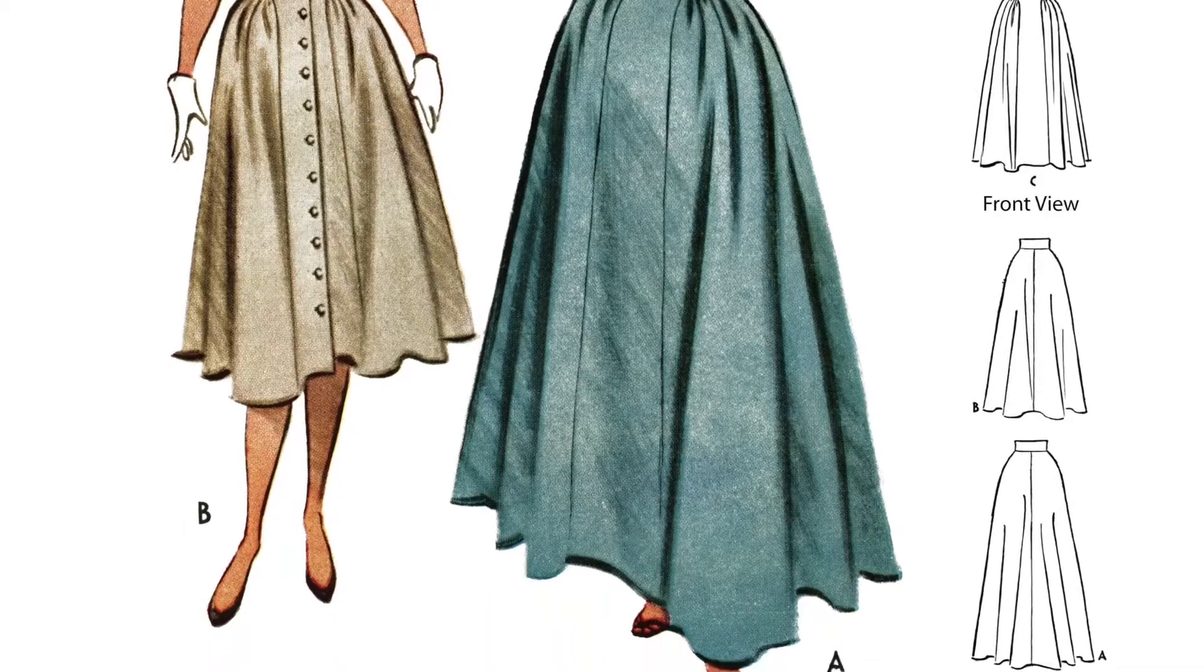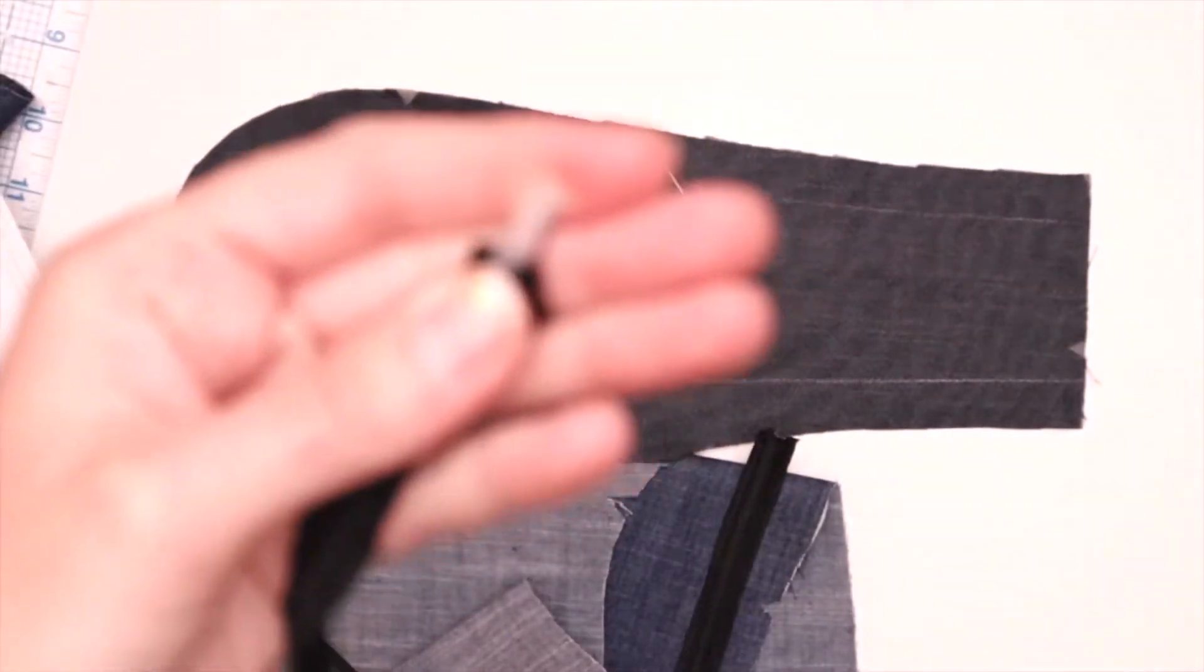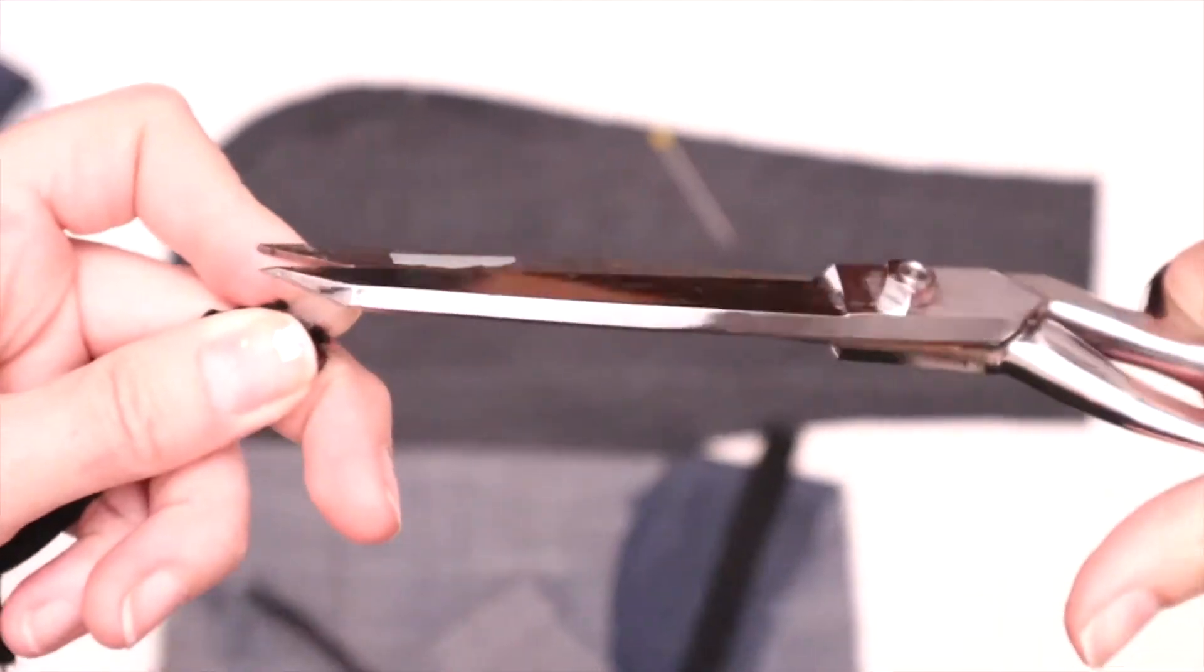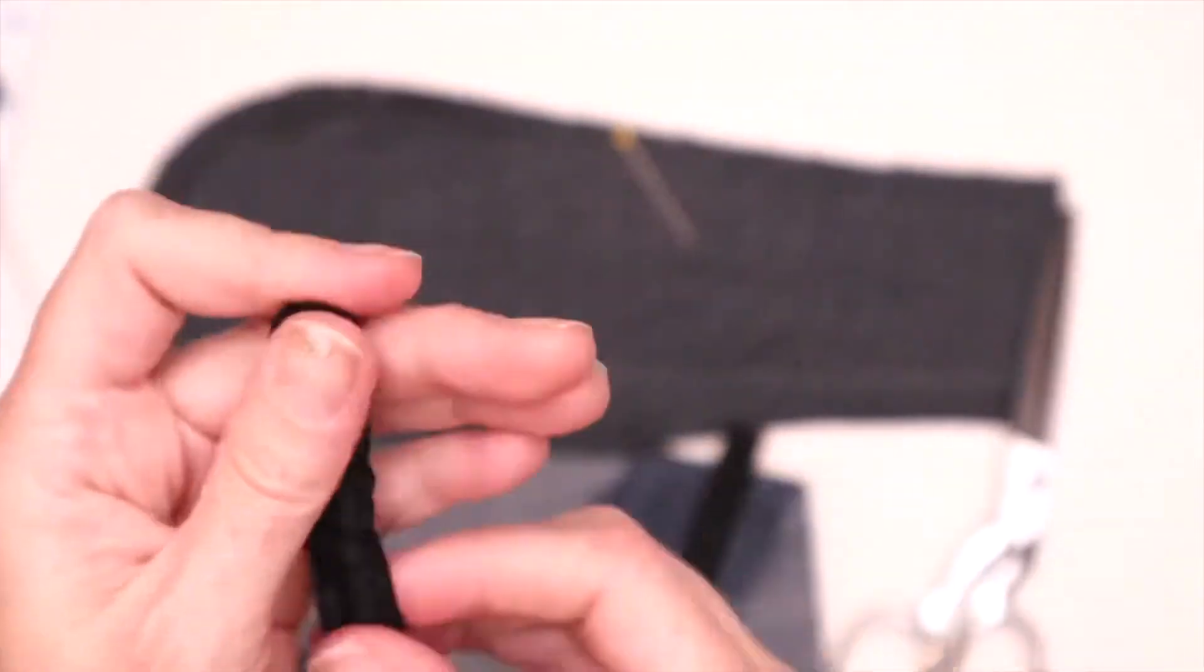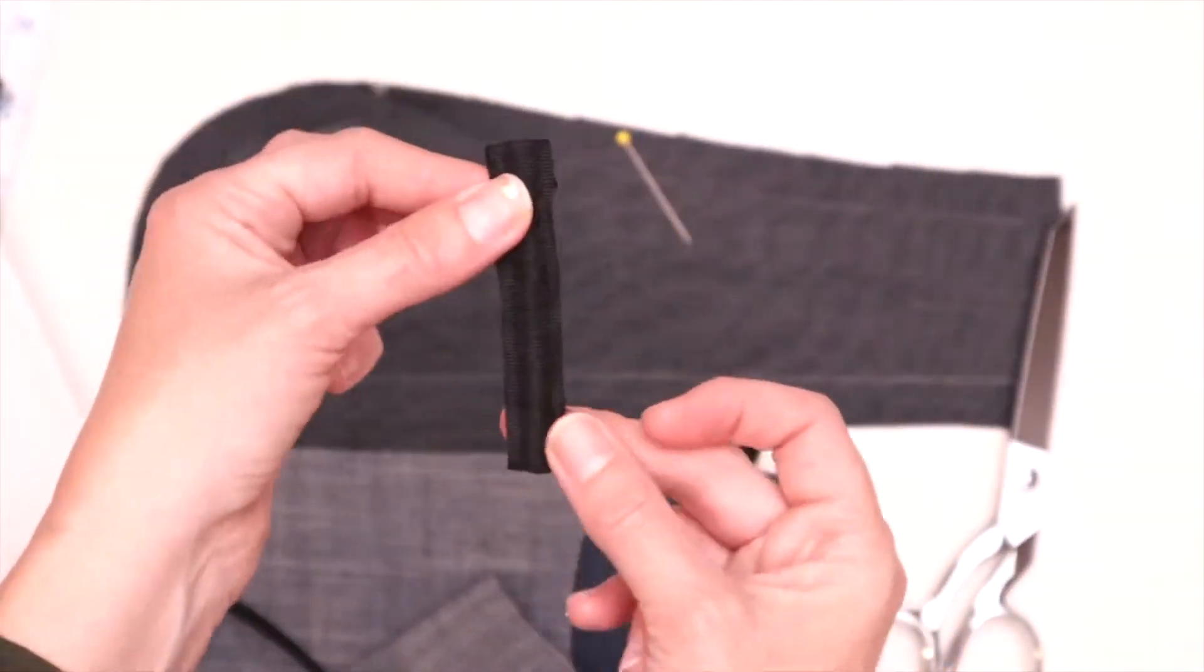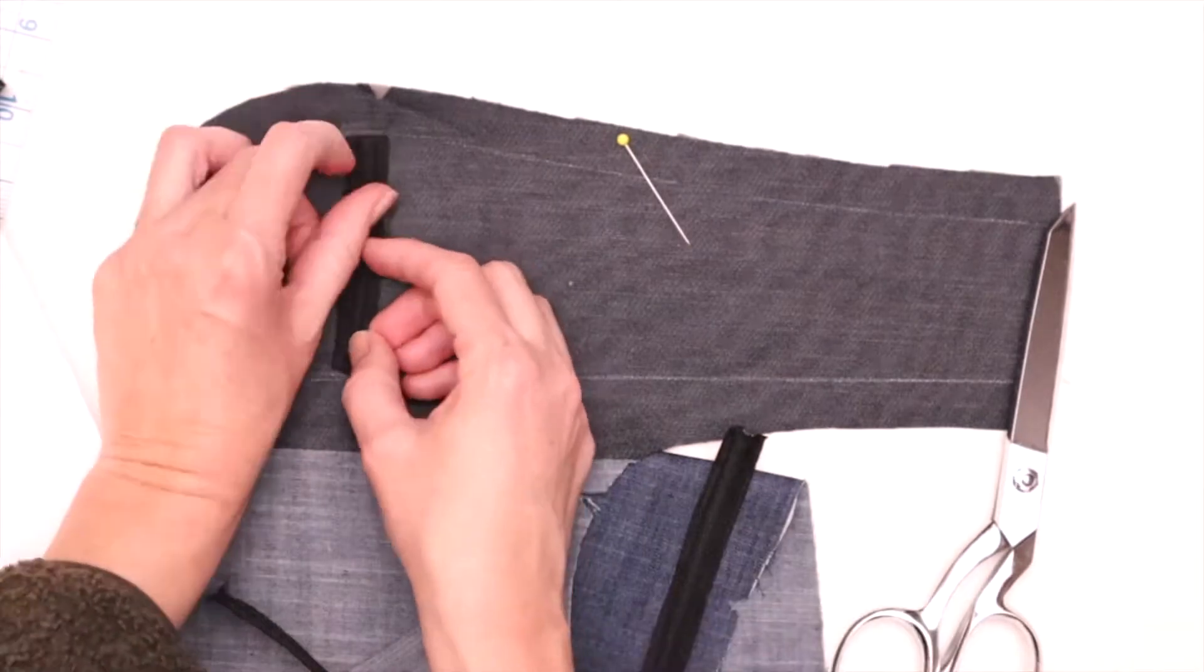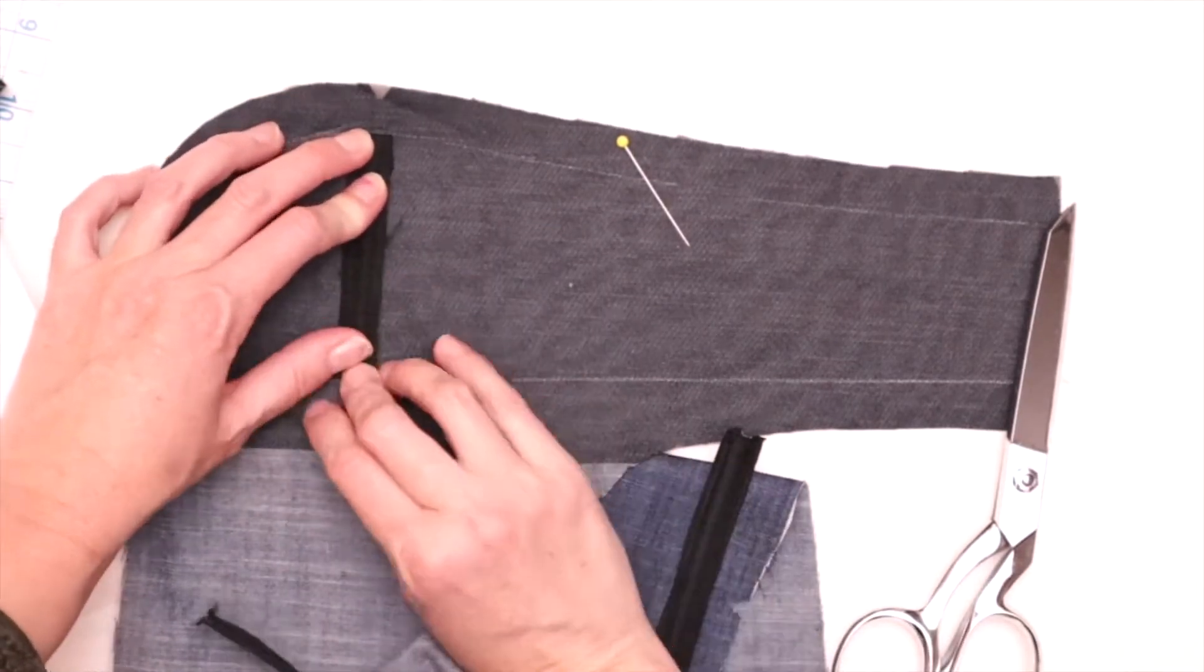The first thing you'll want to do is make sure that your seam allowance is drawn all the way around with some sort of marking that will come off. This will show you where your boning is going to go. I'm clipping the edges of the boning to make sure they're not going to poke through and I've cut them to the length so that it lines up right inside the seam lines.